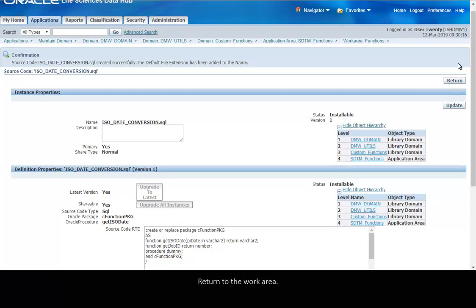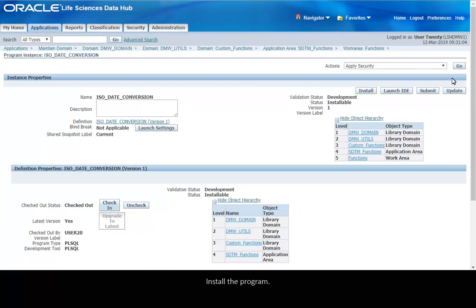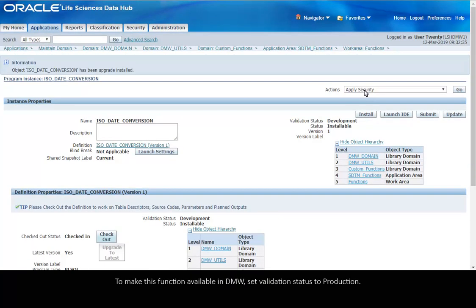Return to the work area. Install the program. To make this function available in DMW, set Validation Status to Production.